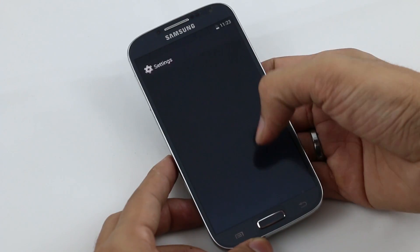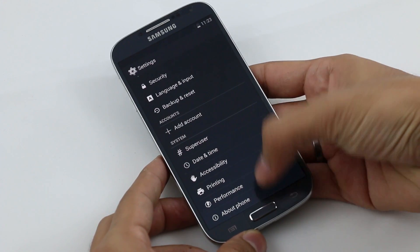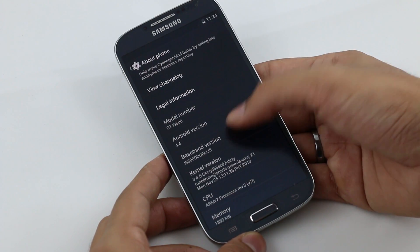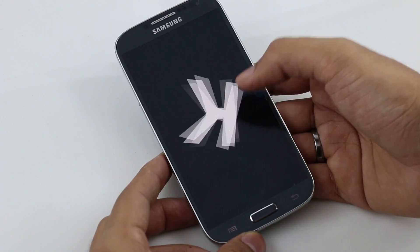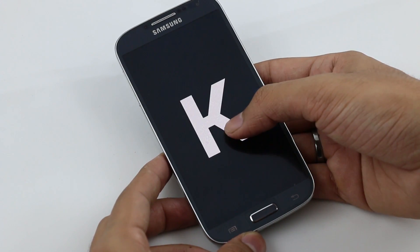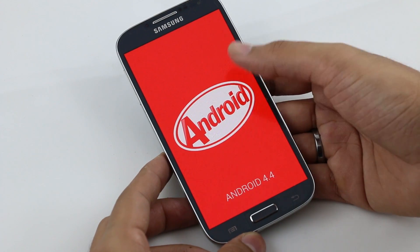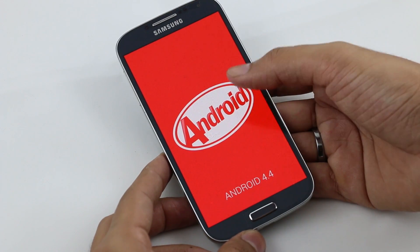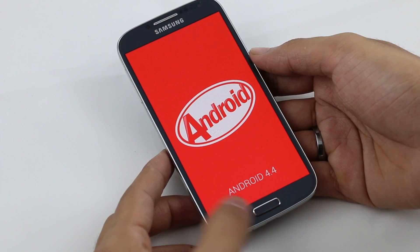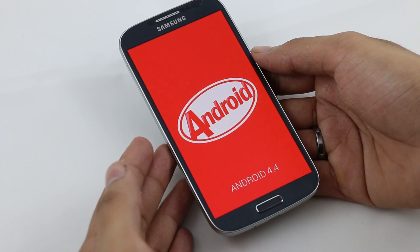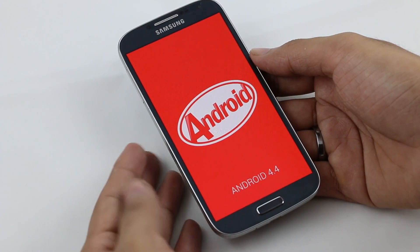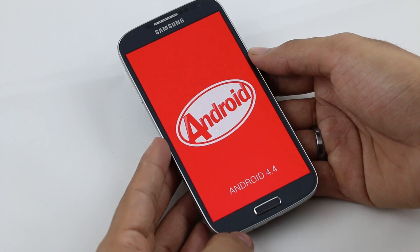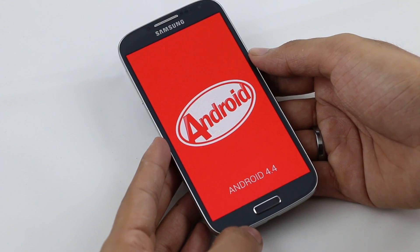Go to Settings, then About Phone, and here you can see Android version 4.4, confirming this is Android KitKat. That wraps up this video. I'll be doing a full review on this ROM very soon after playing with it for a couple of days, so stay tuned and have a great day!